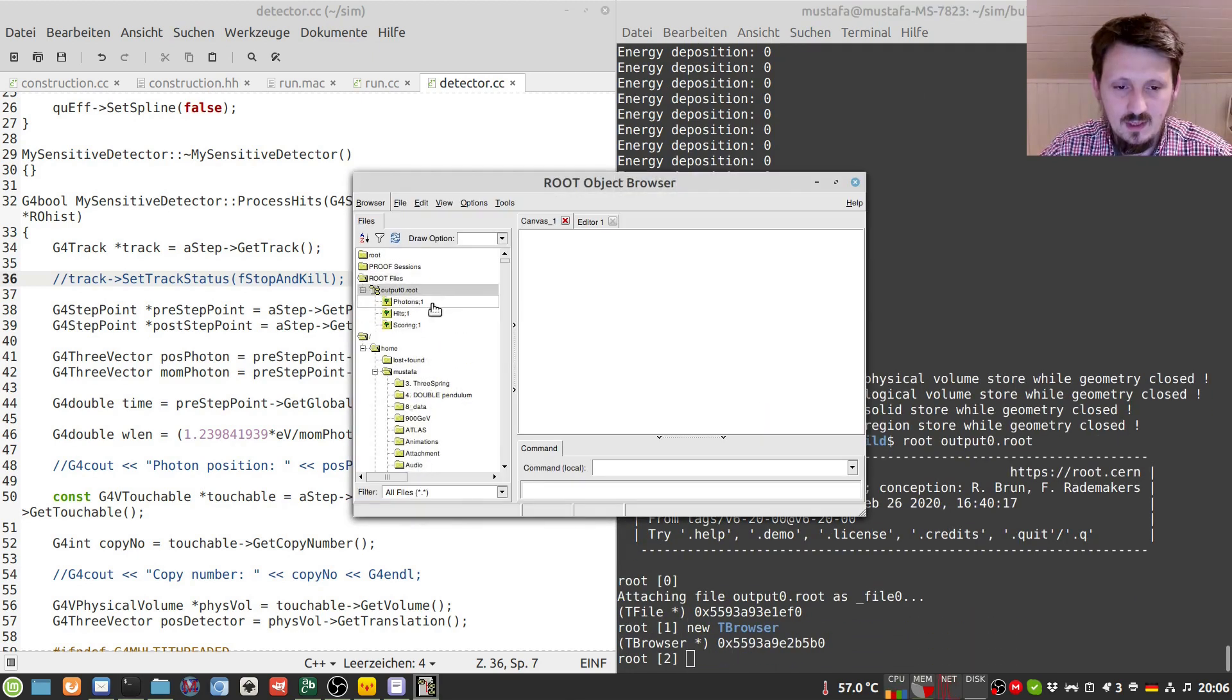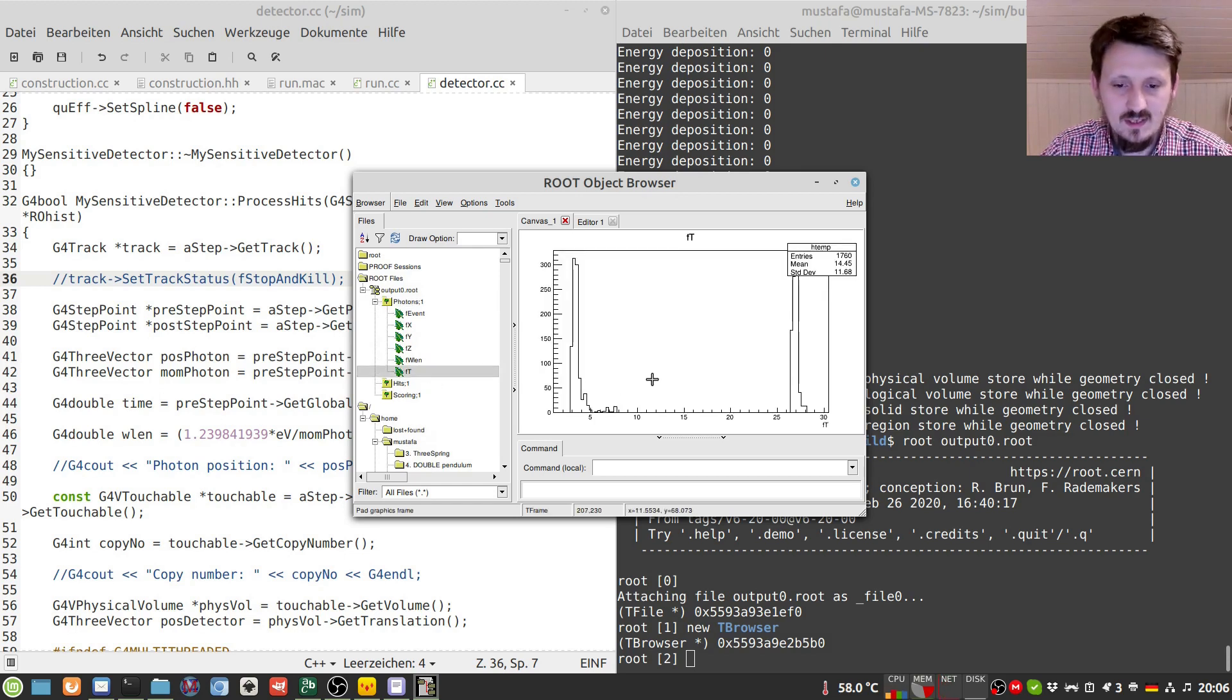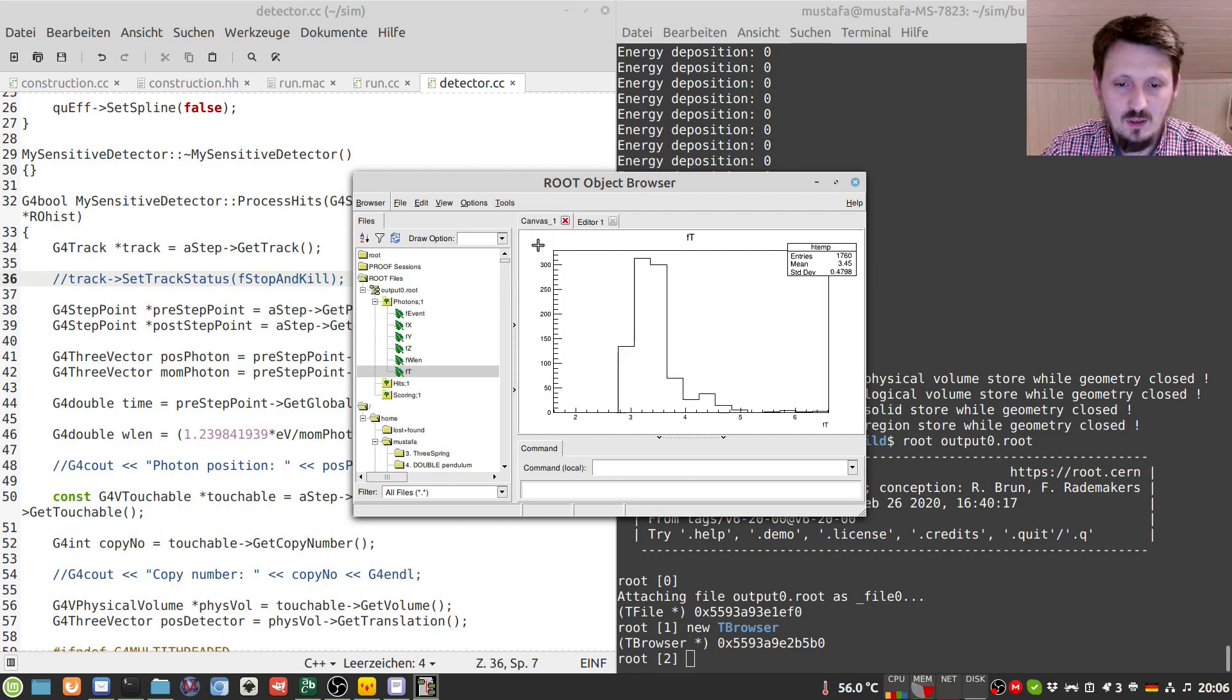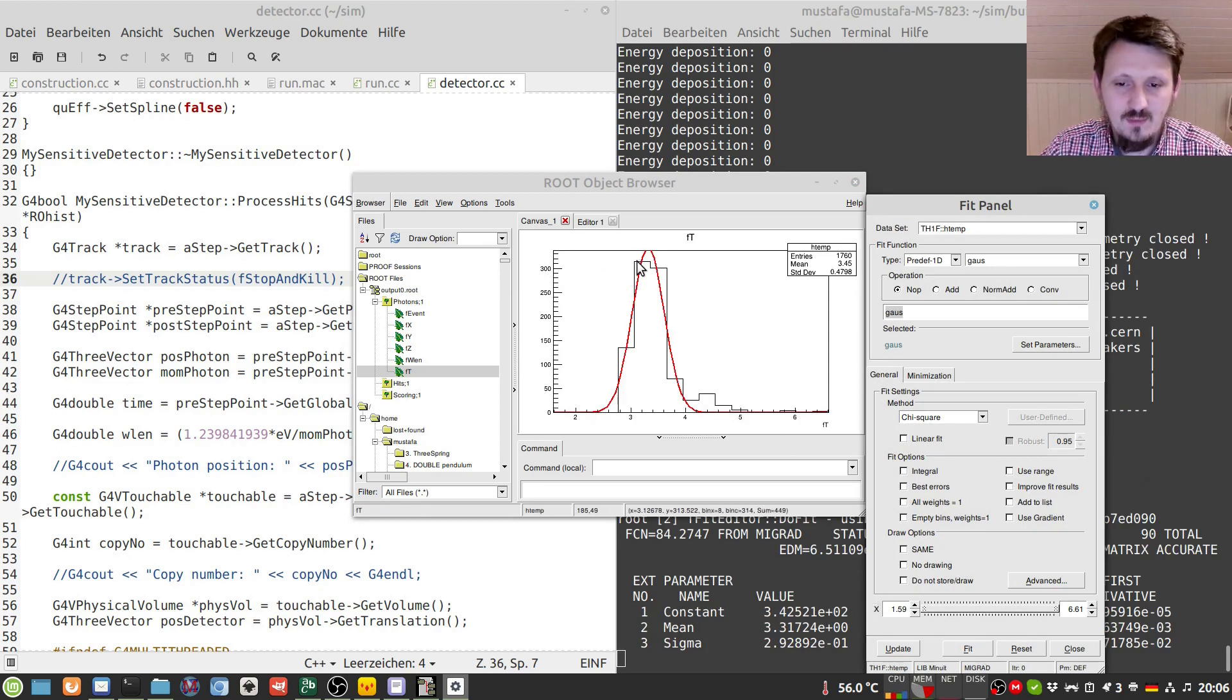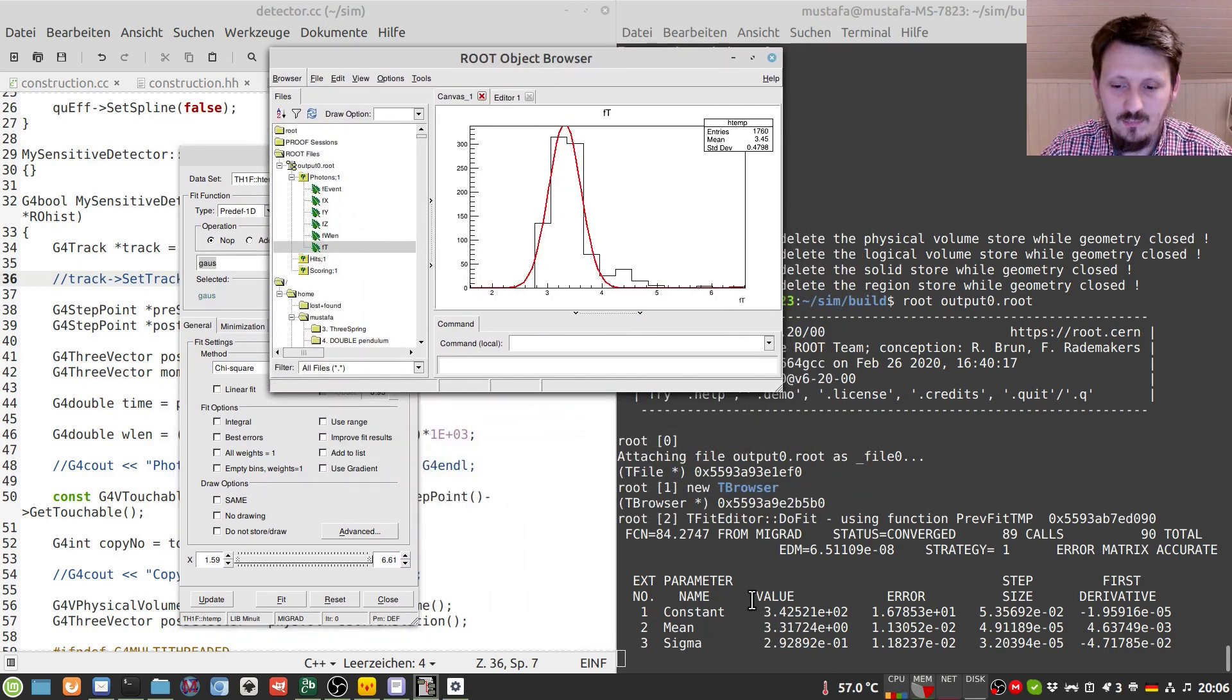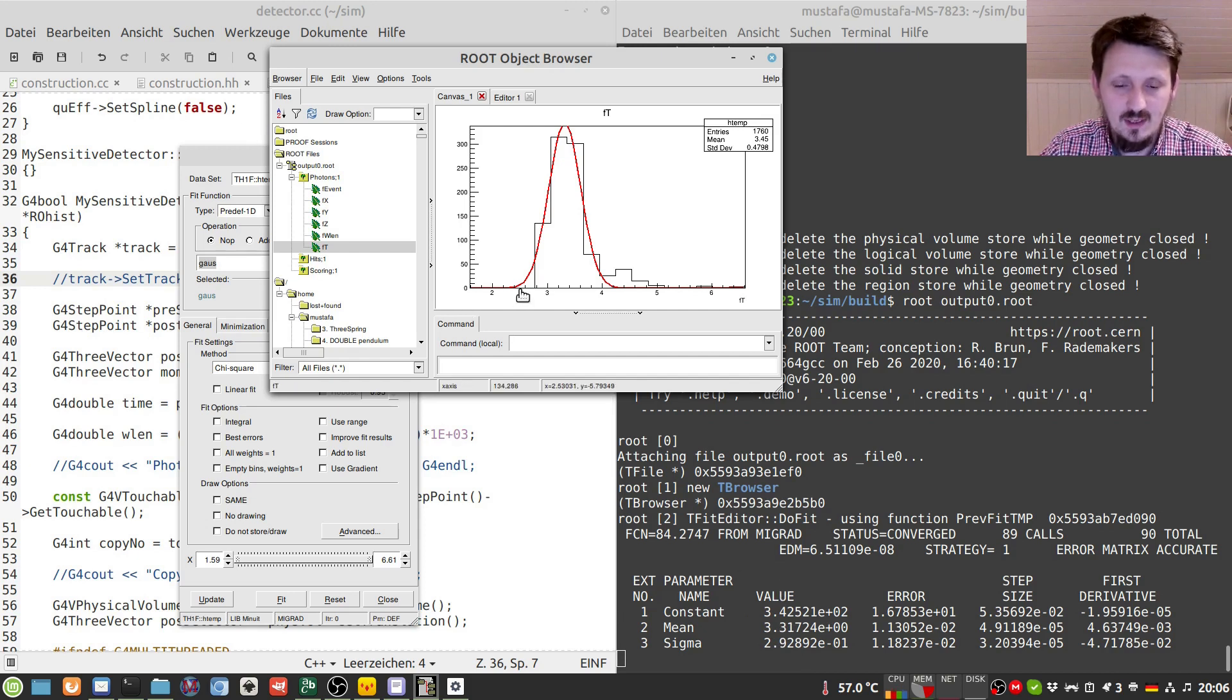So these are not pure Gaussians due to many several reasons. I think fitting a Gaussian will also not work perfectly. Nevertheless, maybe one can take the mean value from here. So the mean value of the first peak here would be something like 3.3 nanosecond. This is the time when the particle hits the first scintillator tile.